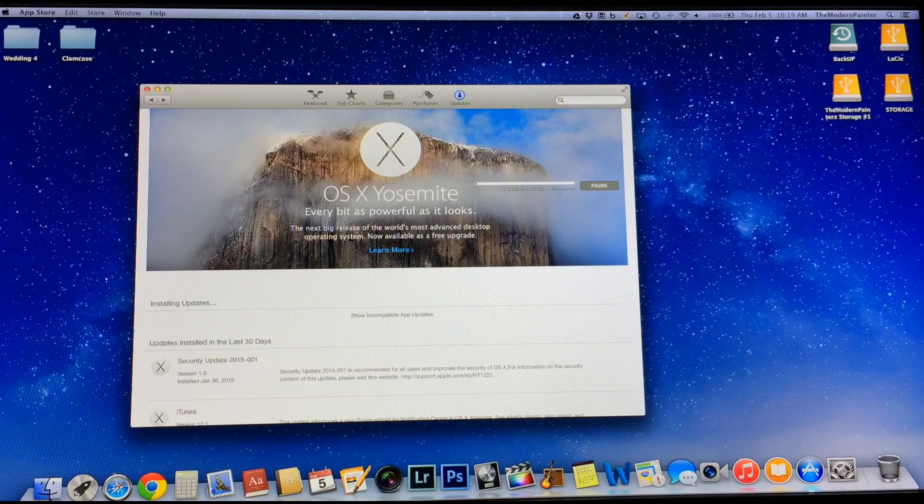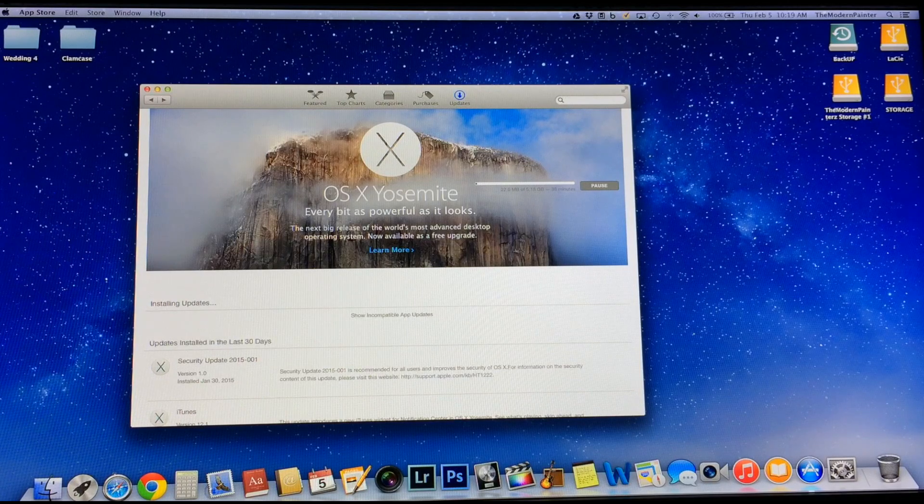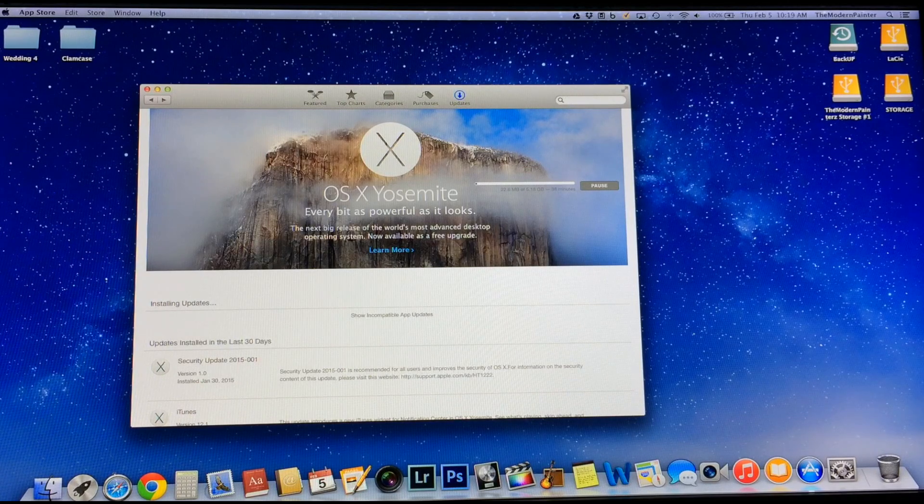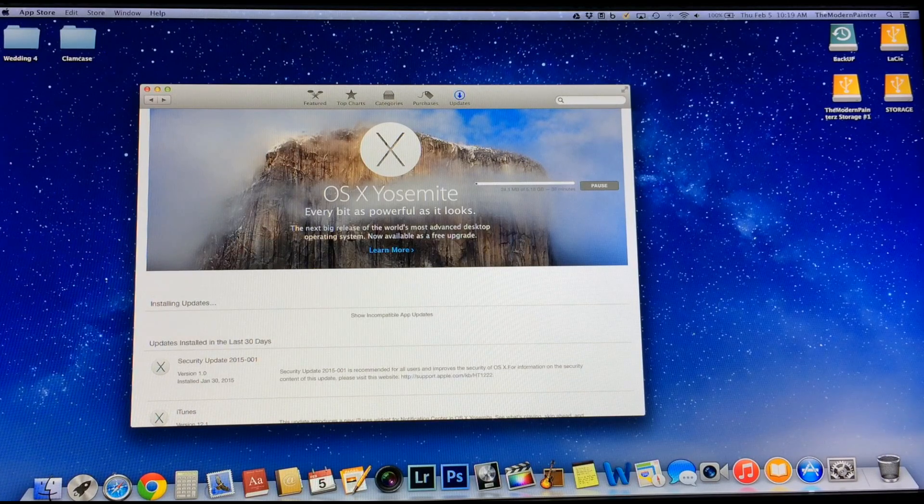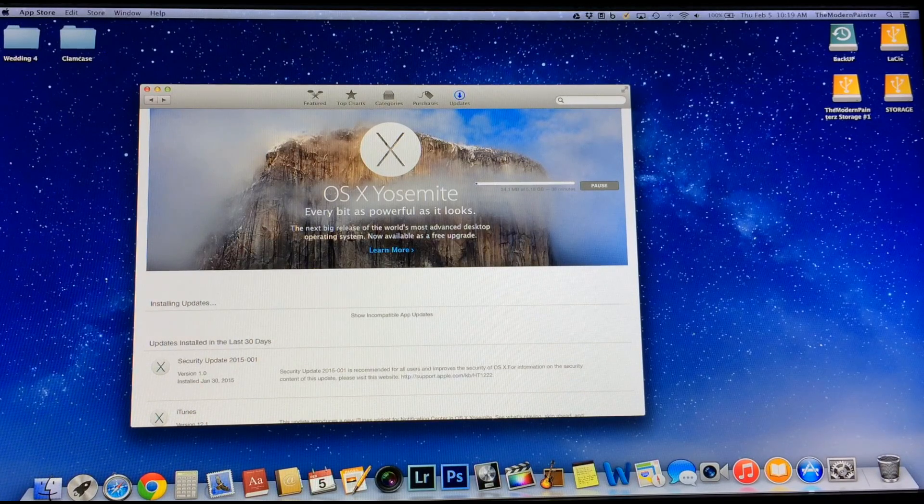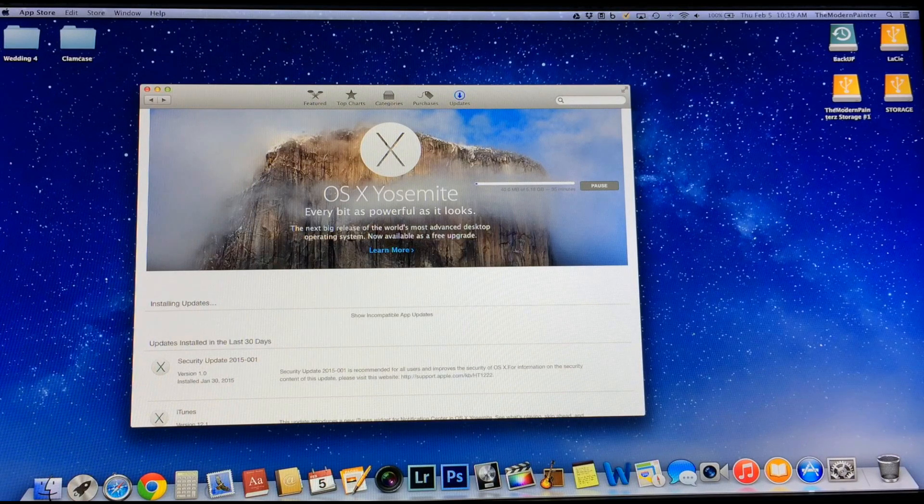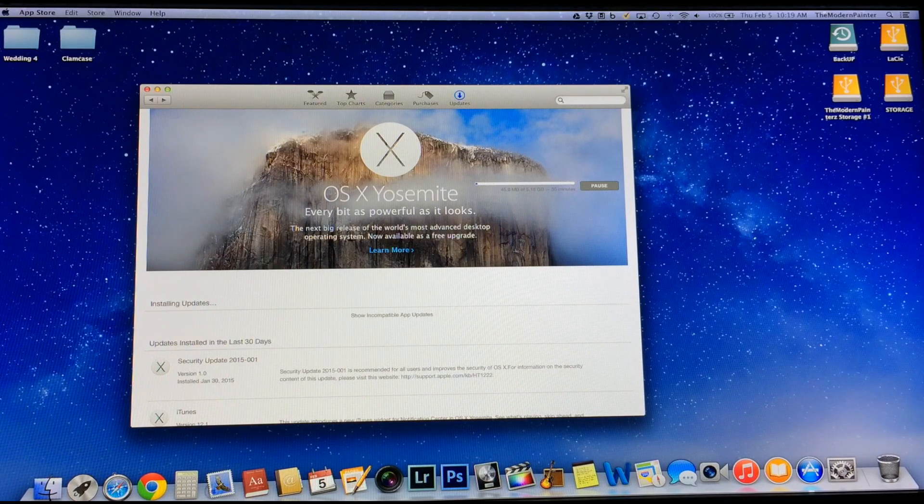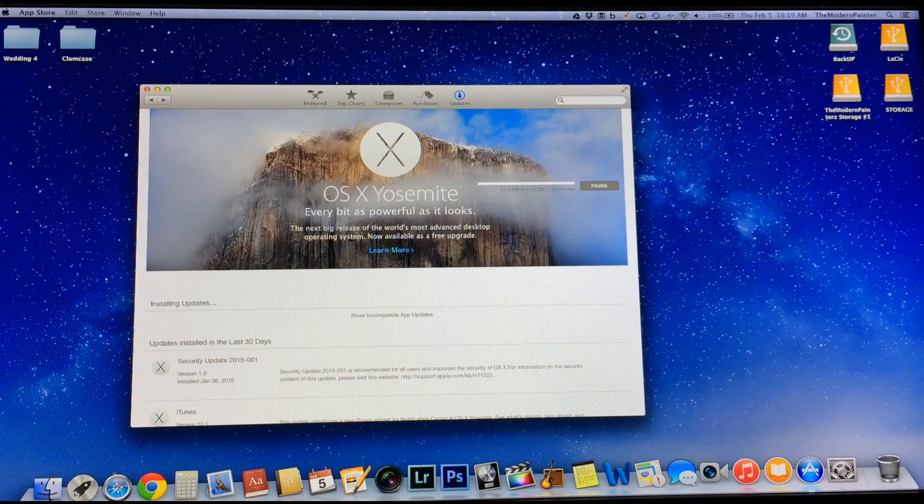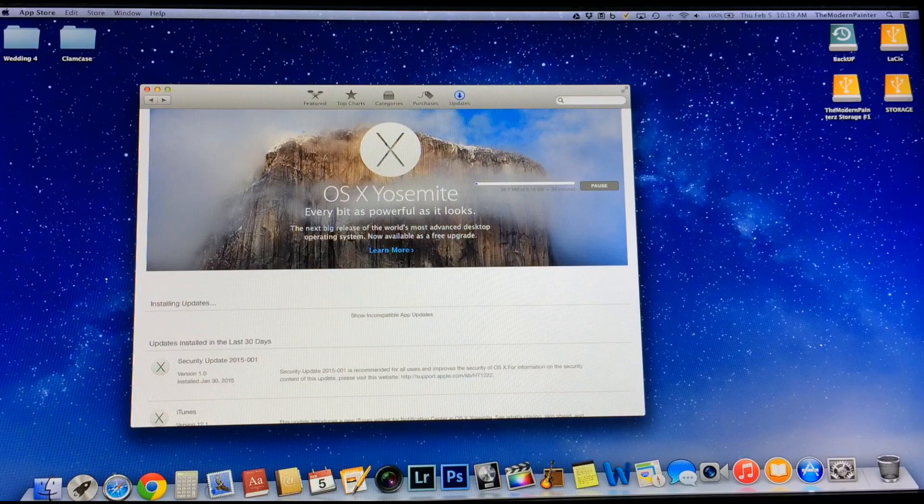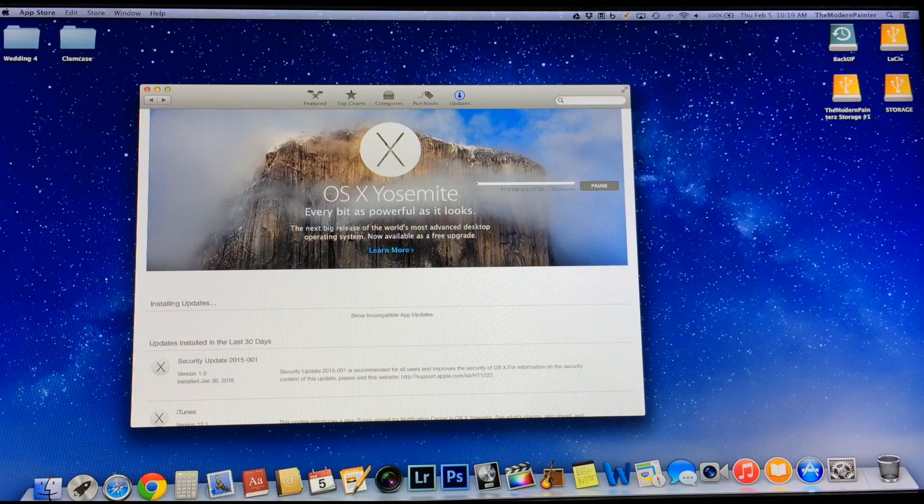It's about 18 gigabytes total. So I'm going to fast forward through this part here so you guys don't have to sit through that. It takes about 35 minutes, so I'm going to go ahead and fast forward it.